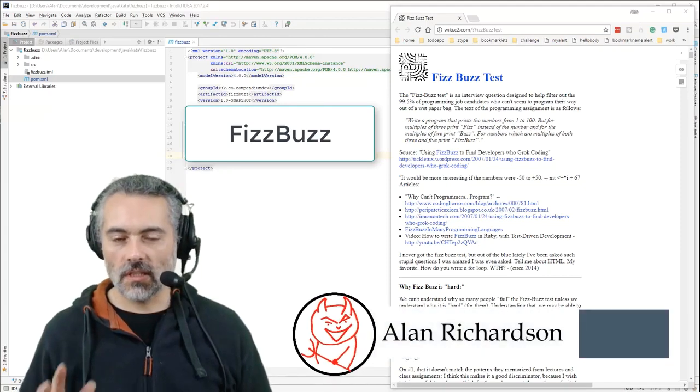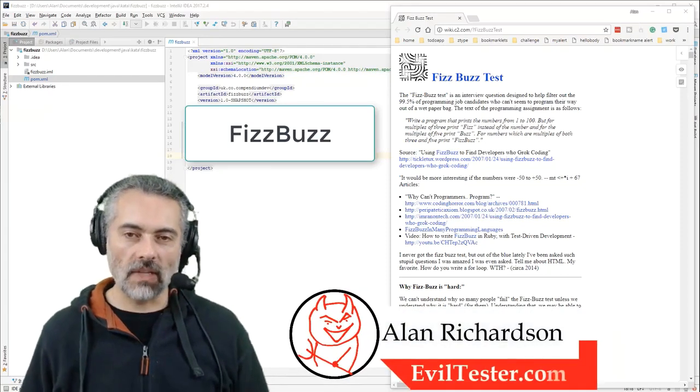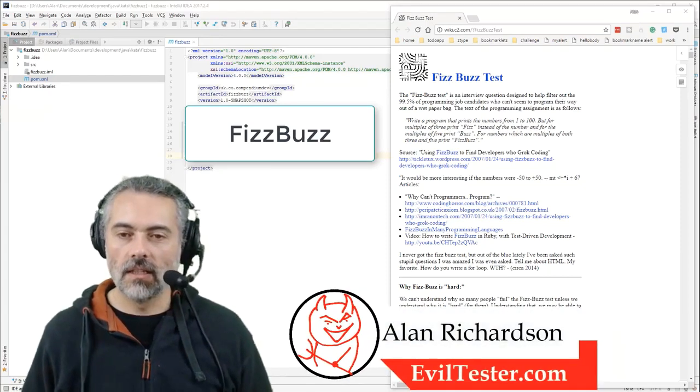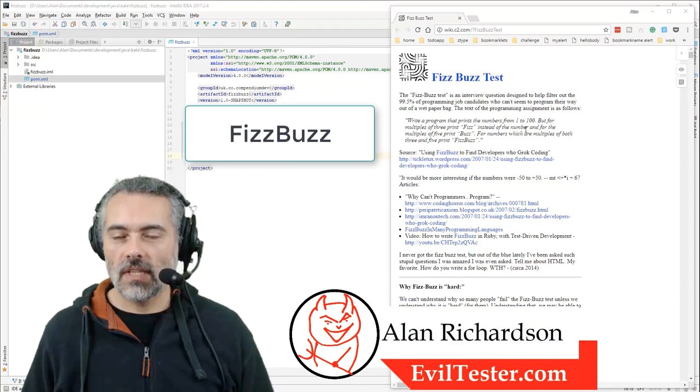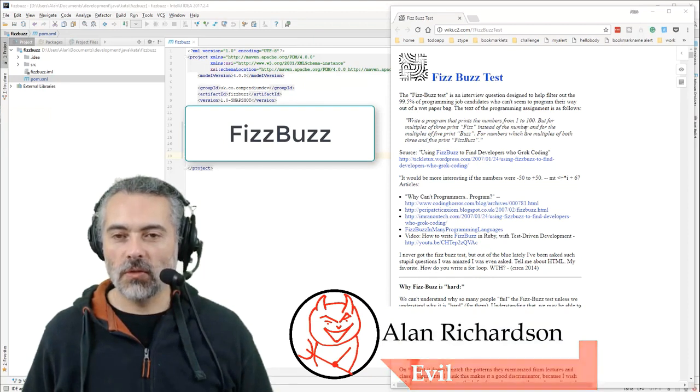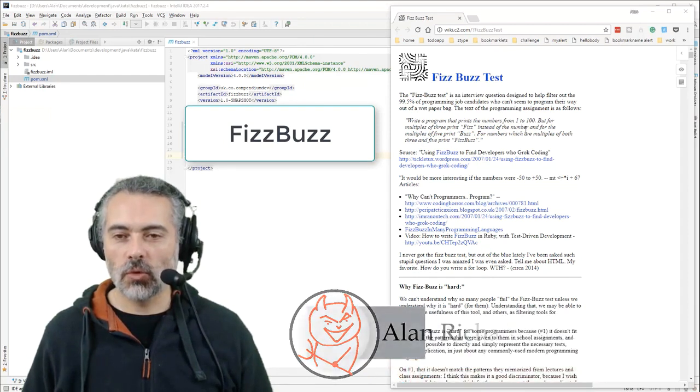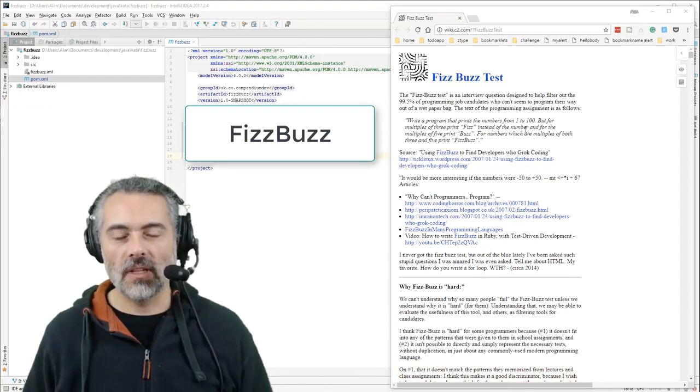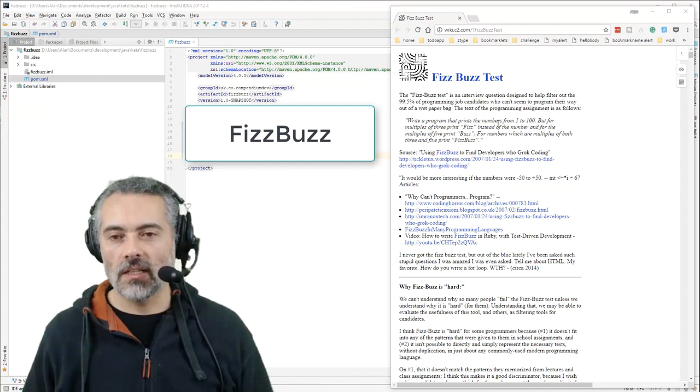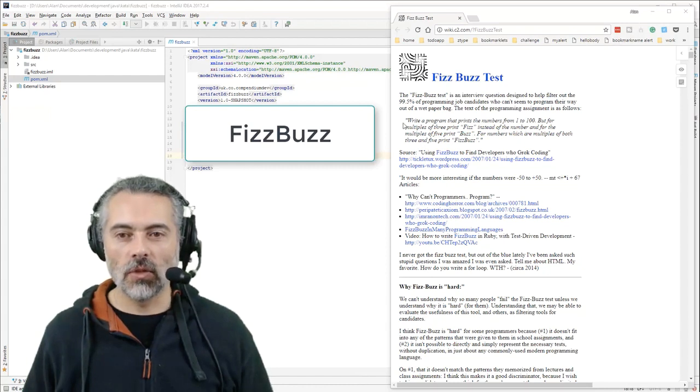So I thought what I'd do is a little programming exercise. Apparently one test that people still use for programming interviews - now this has got to be the worst way to interview a programmer ever - is to make them do a FizzBuzz program.